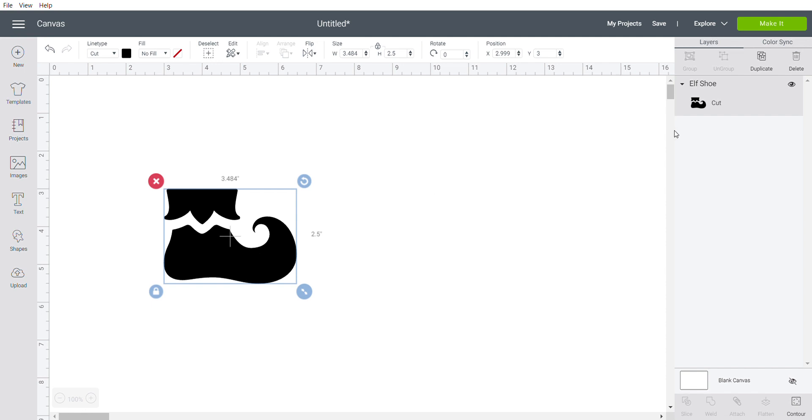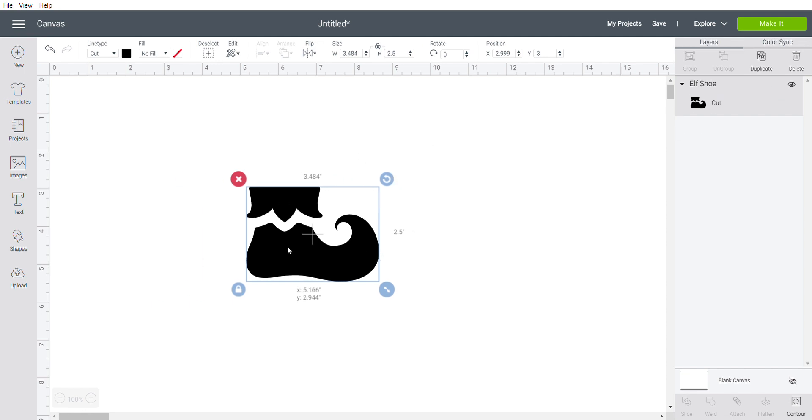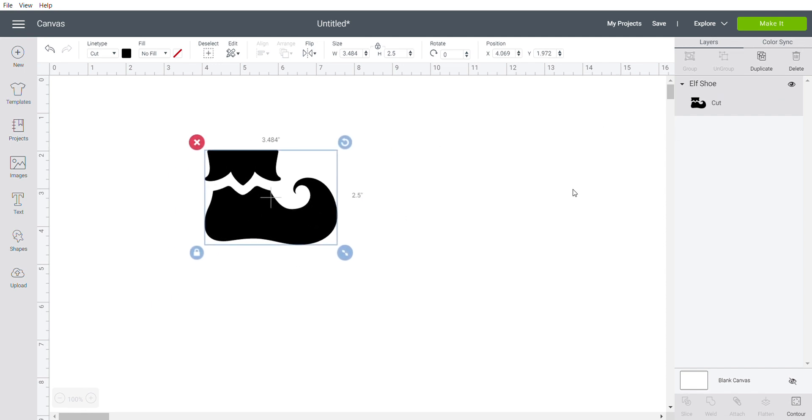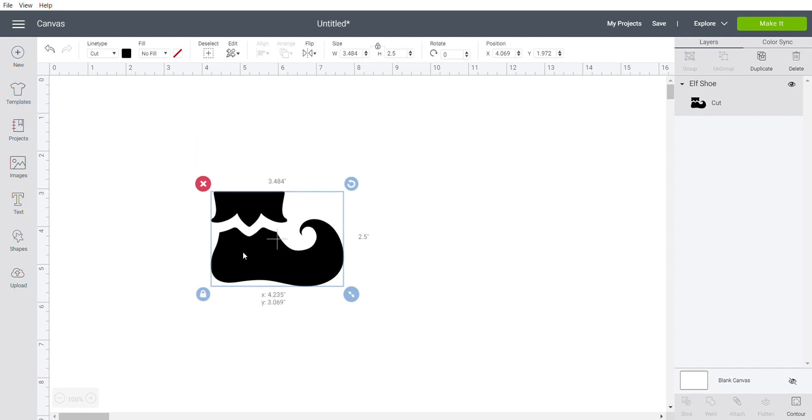Now as you can see in the layers panel, it is one piece. It moves around as one piece. The ability to ungroup is not there because this is one layer, so we're going to make it into two.